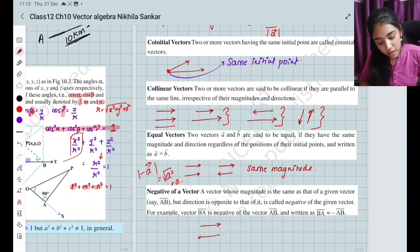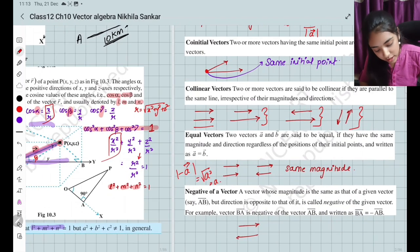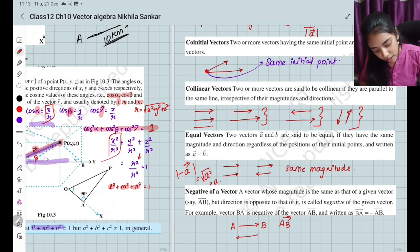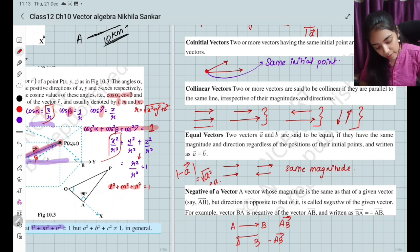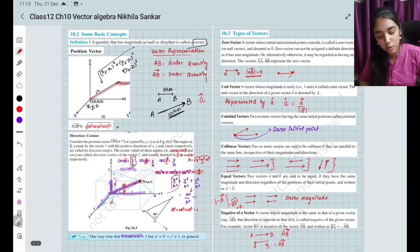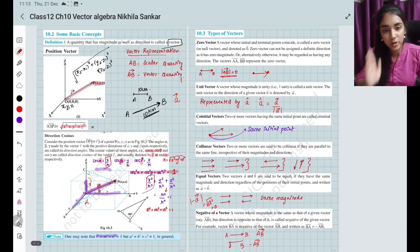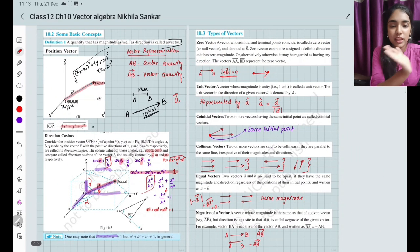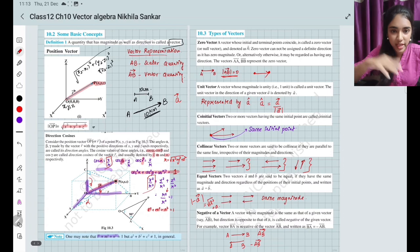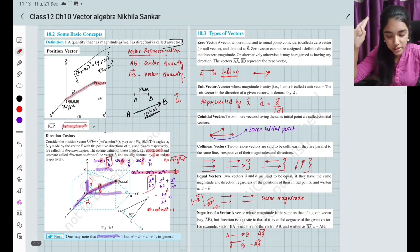Negative of a vector: if we have vector AB, then vector BA is going to be minus AB. The negative of a vector has the same magnitude but is in the opposite direction.